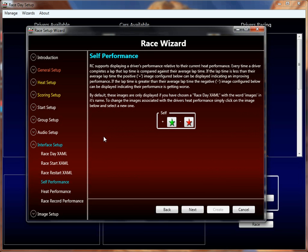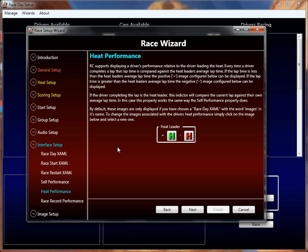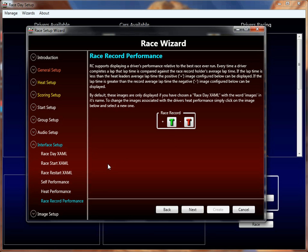There are also some performance-based images here. They appear on some race day screens — specifically the kitchen sink XAML. One shows your performance against your own average lap time in the current race; the heat performance image shows how your last lap relates to the heat meter; and the race record performance image shows how your last lap ranks against the overall race's best. Green is good, red is bad. The default race day screens don't use these, but the kitchen sink and some others do.